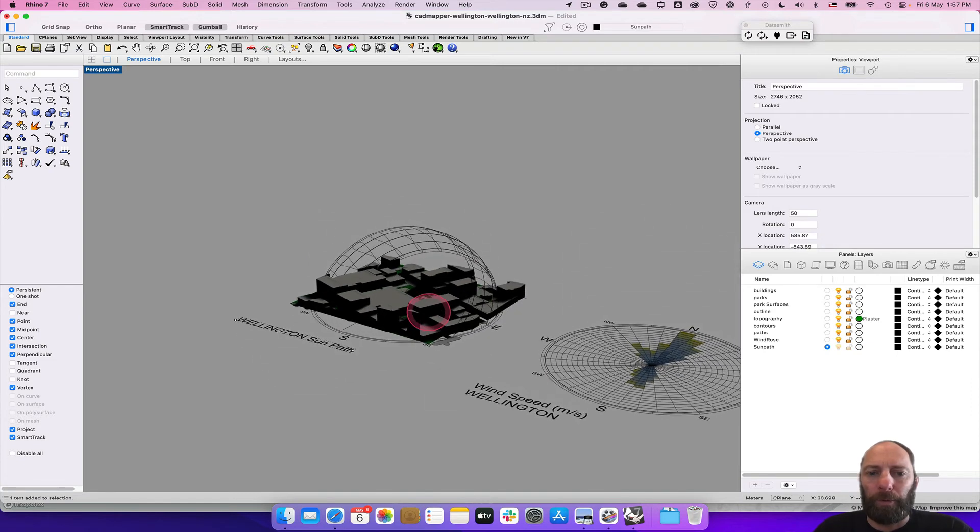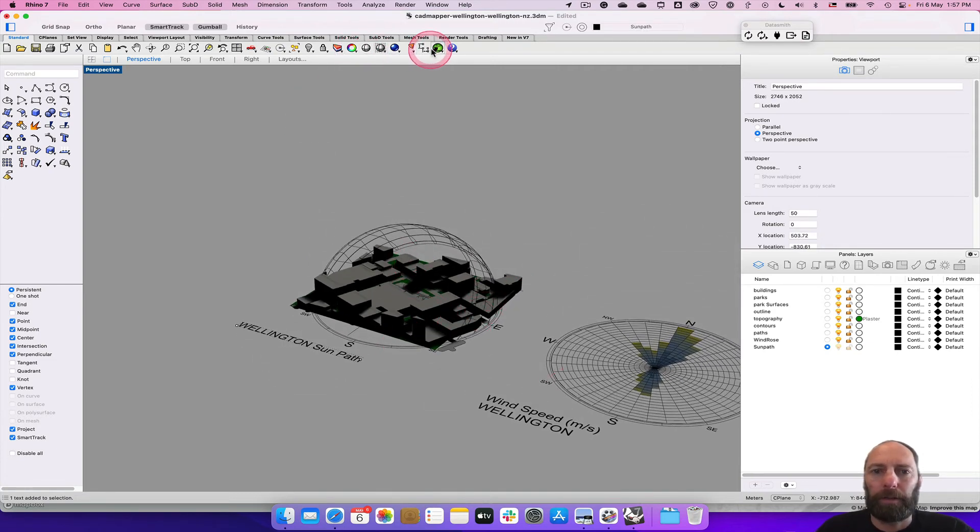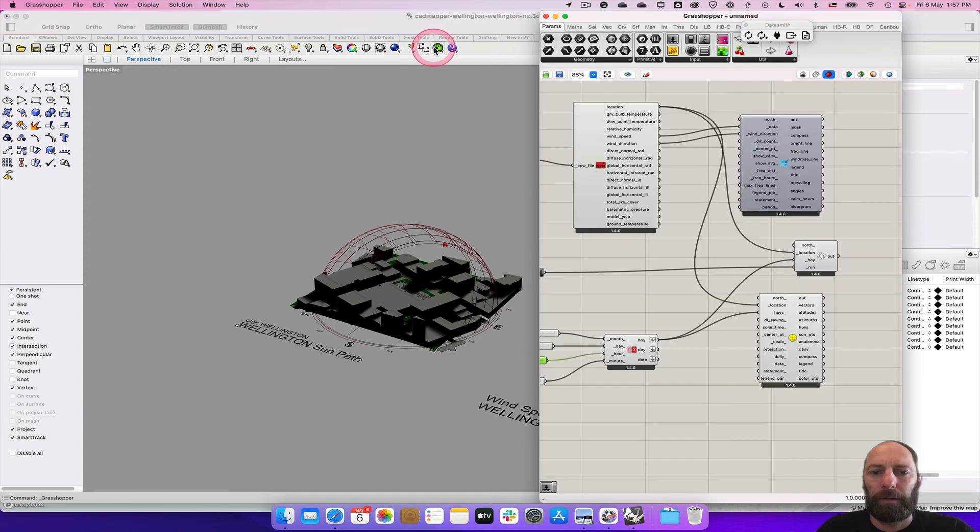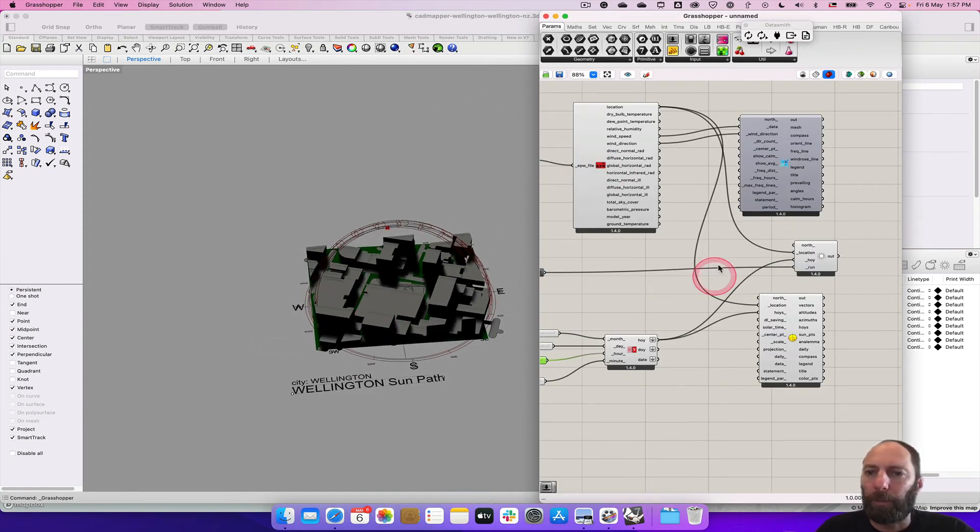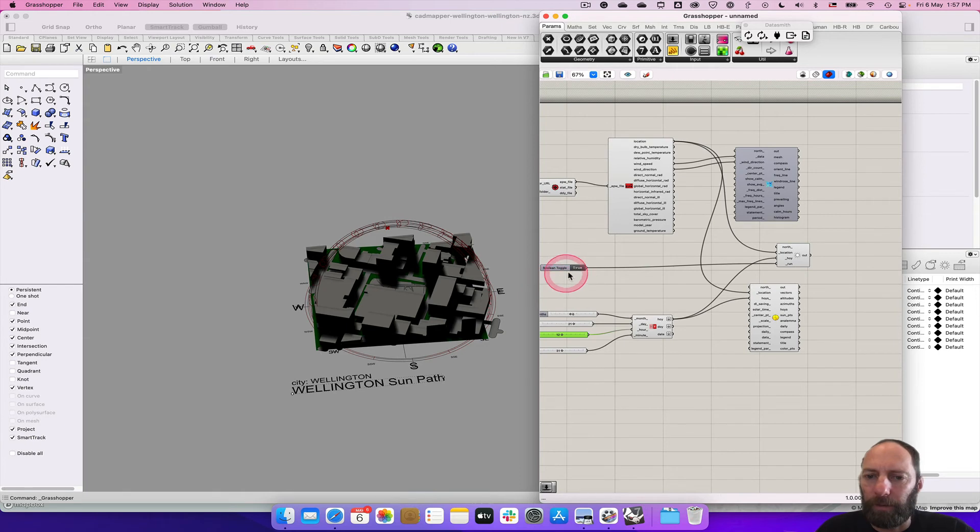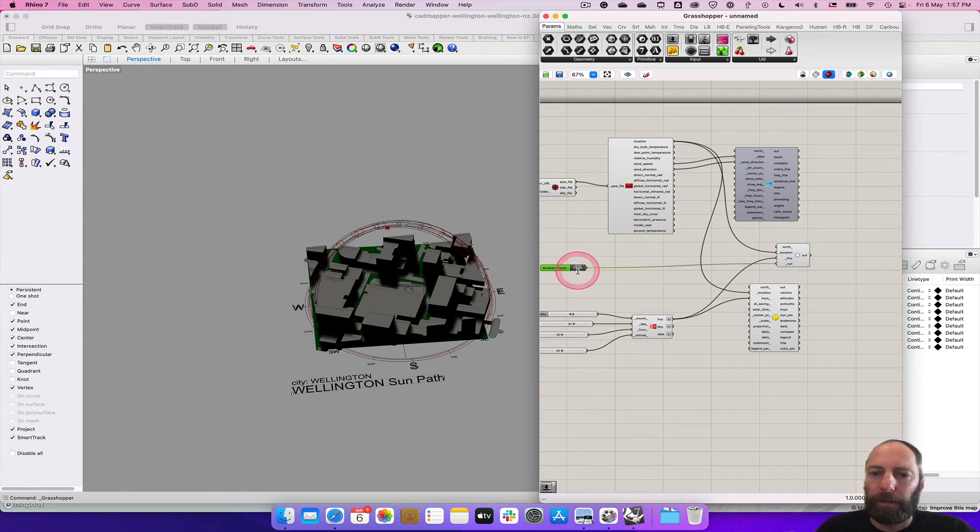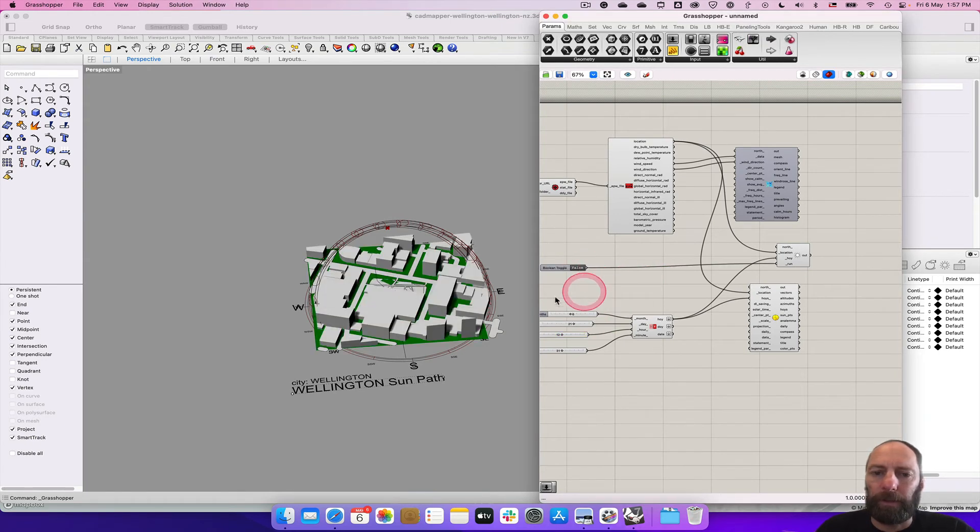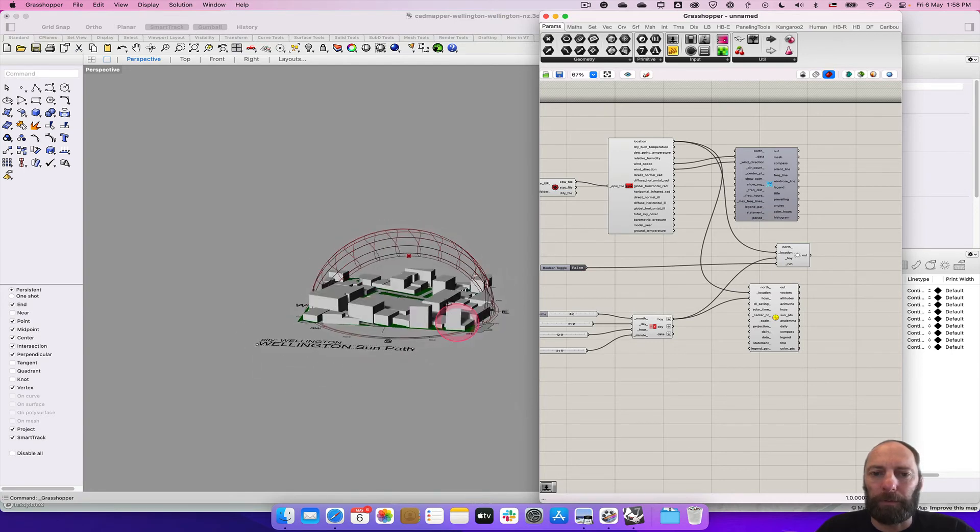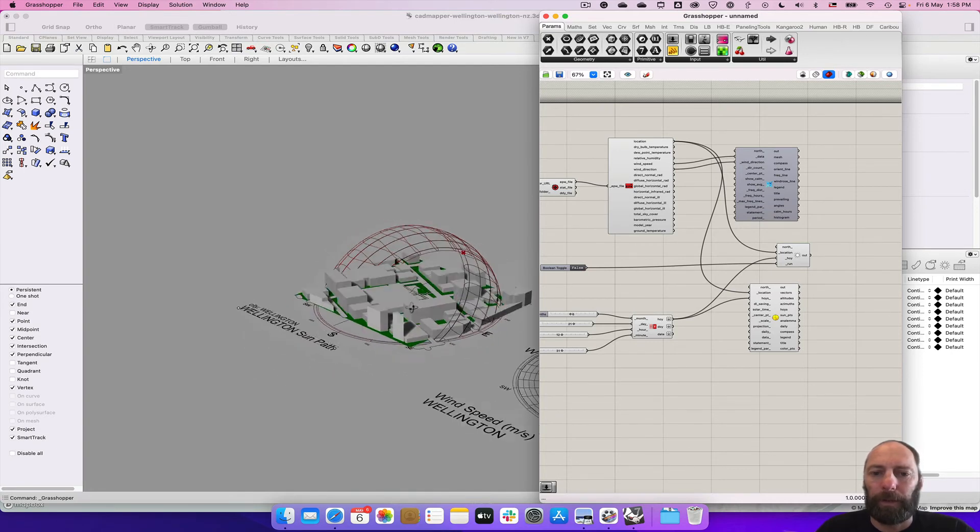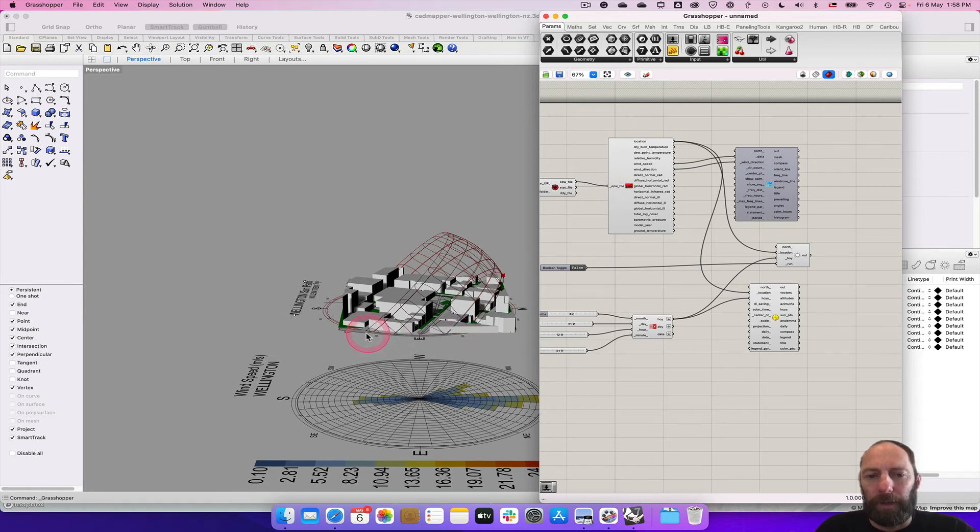So while we're working we might not want all of that. So we can open up Grasshopper and that gives us some control. But let's just turn that off. Double click that. And that's false. So we're back to how we were before. And you can sort of see where the sun rises and sets as well.